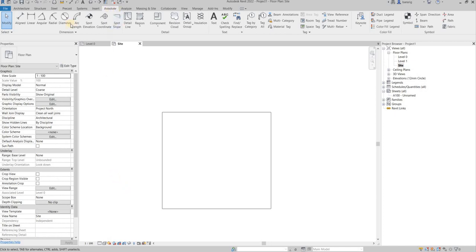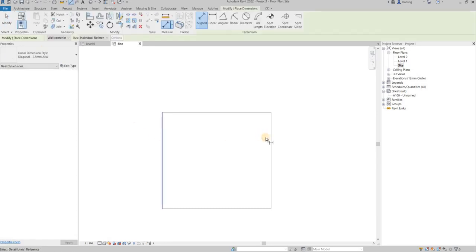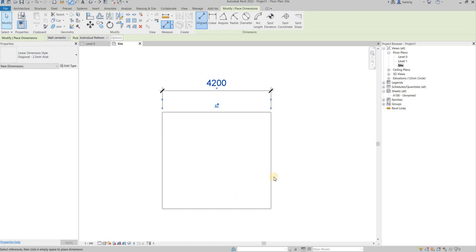I will go into the annotate tab and go into dimension aligned. I'm going to create a dimension between these two lines.